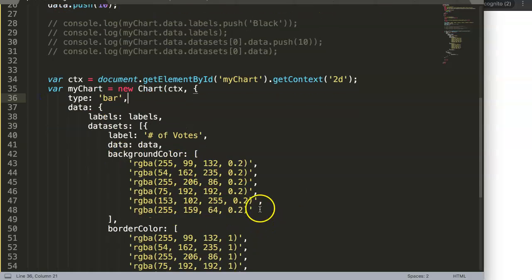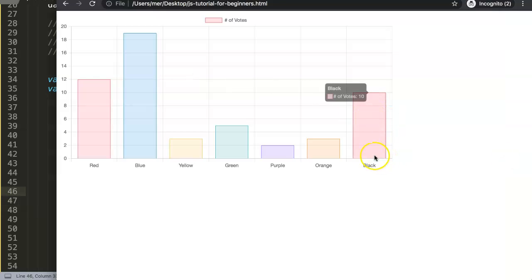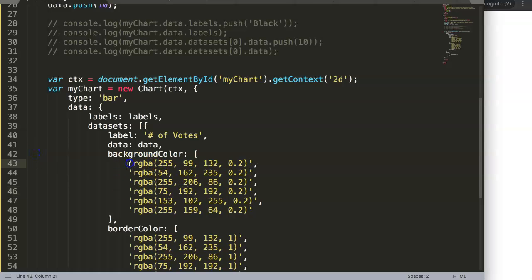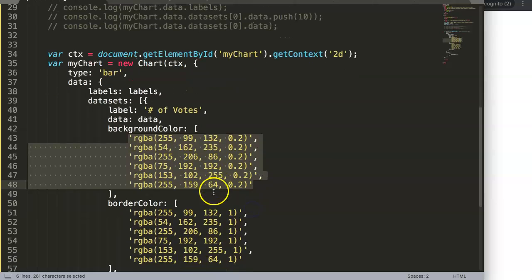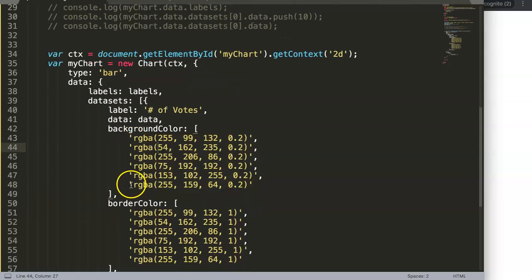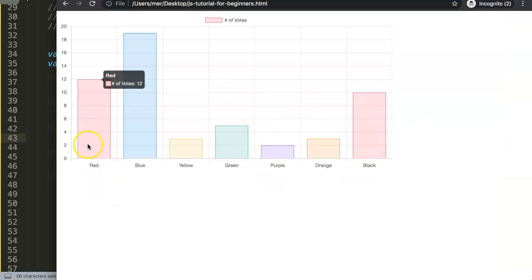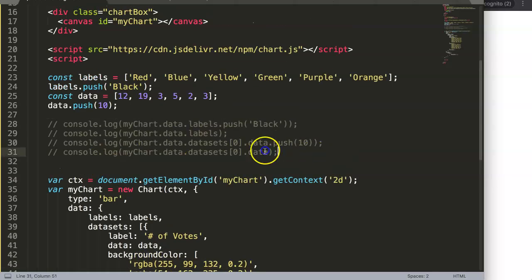The background color hasn't been adjusted yet, but we can ignore that for now. What happens is Chart.js loops through the existing background colors. There are six values for six bars, and since the seventh doesn't have a defined color, it loops back and picks the first value — which is red — and that's what you see for the new bar.